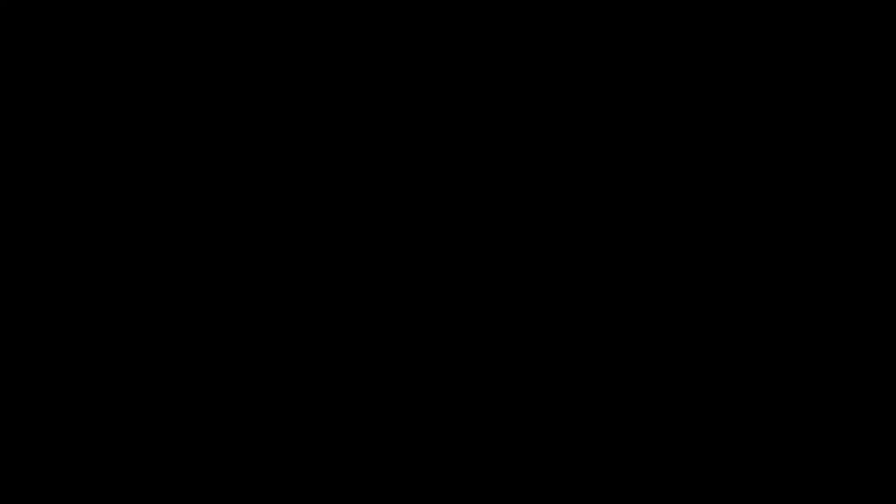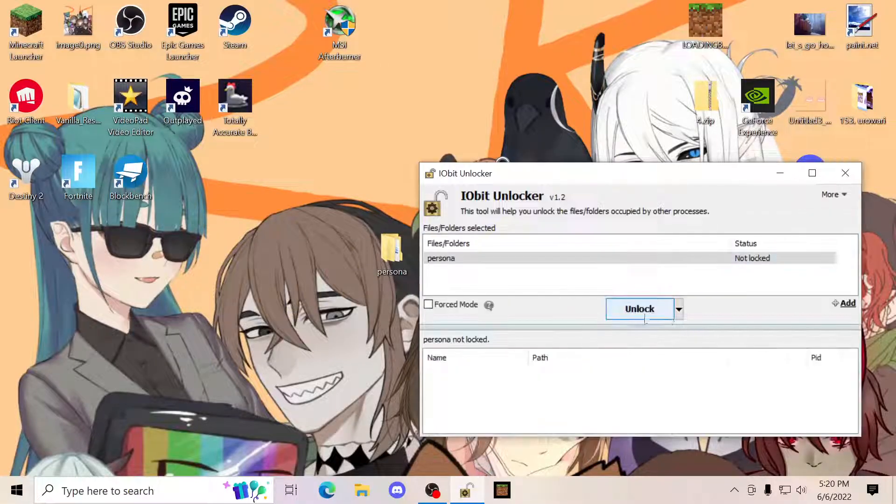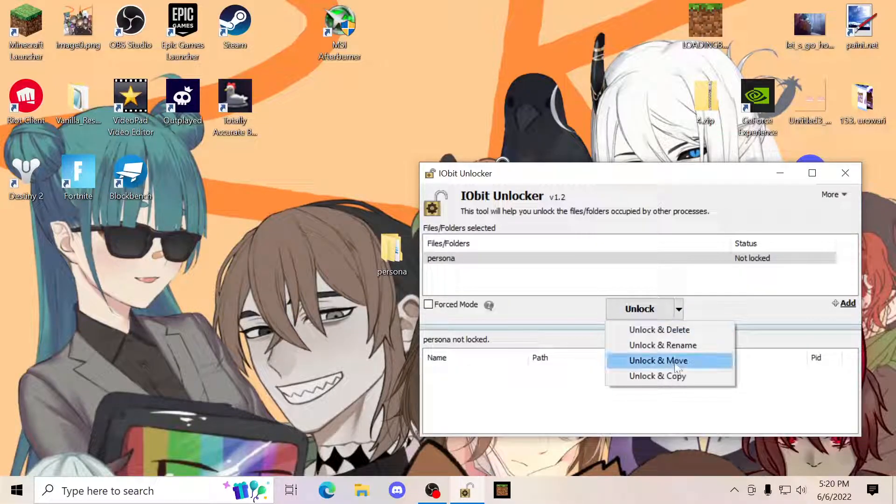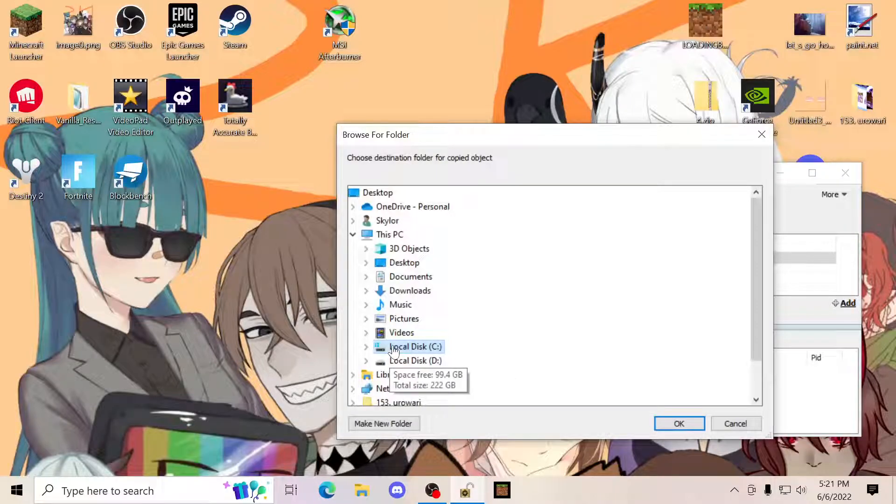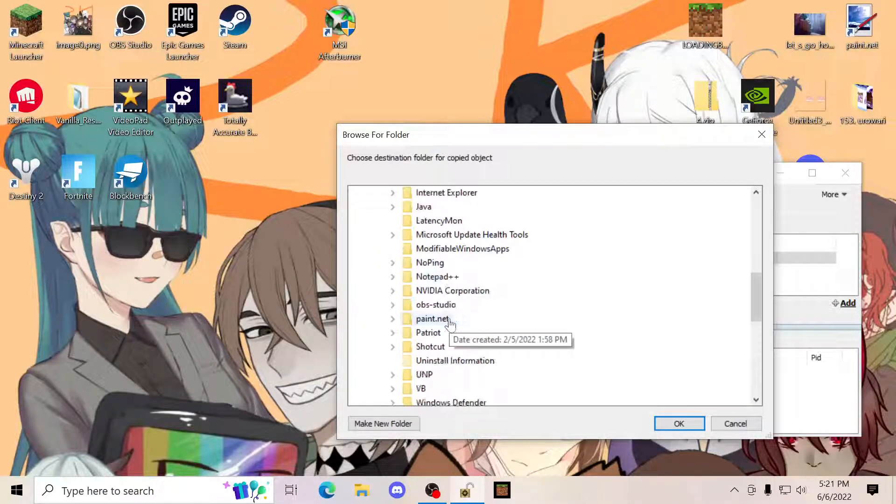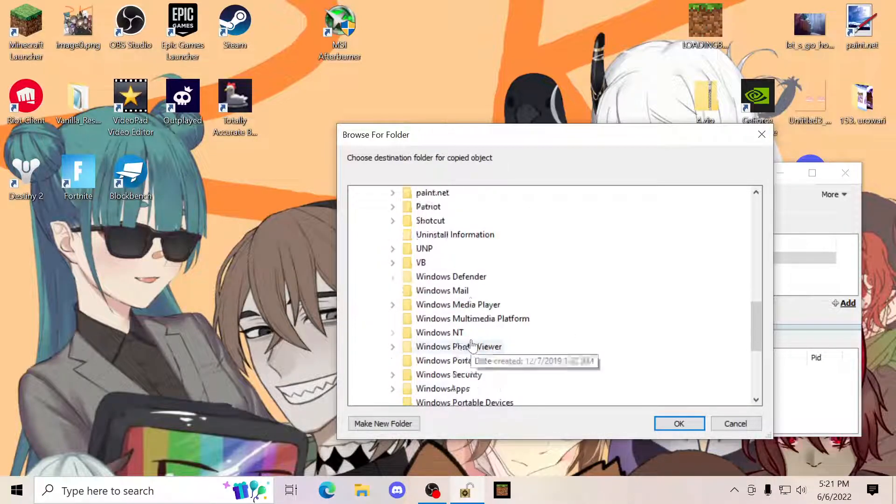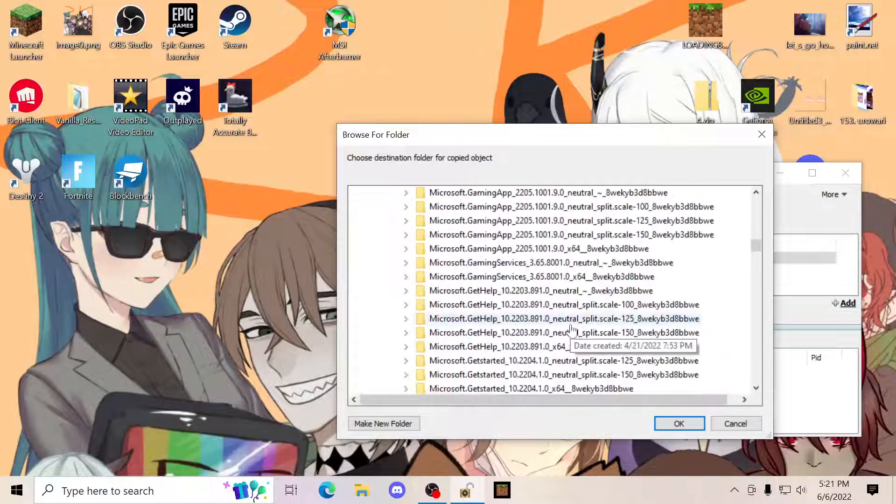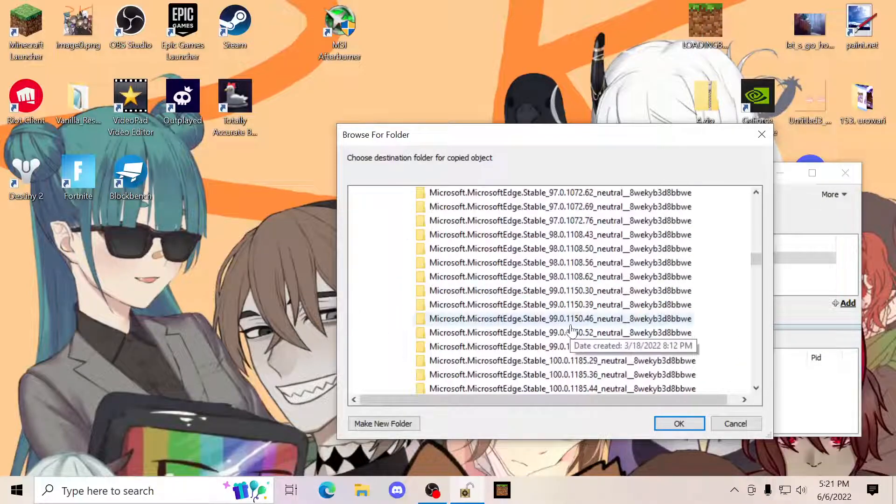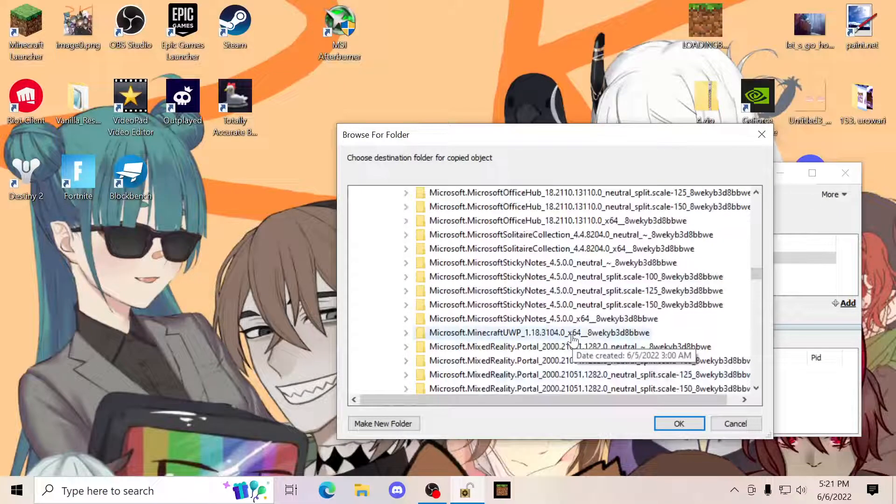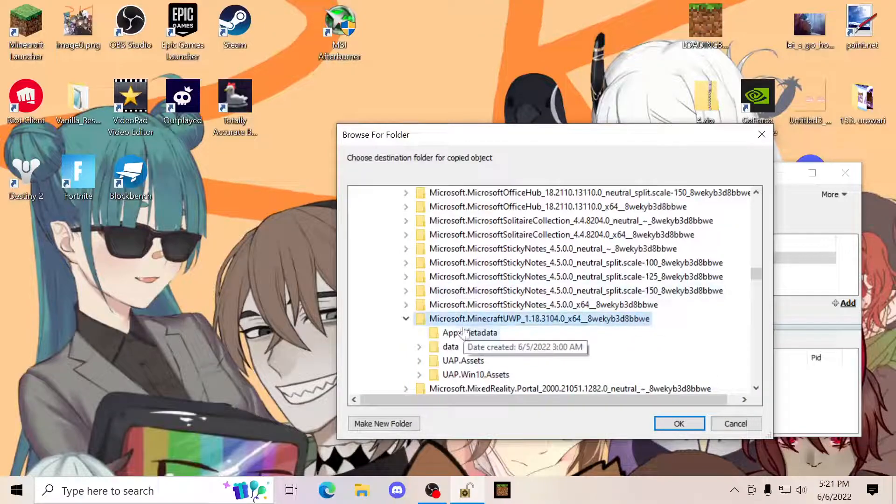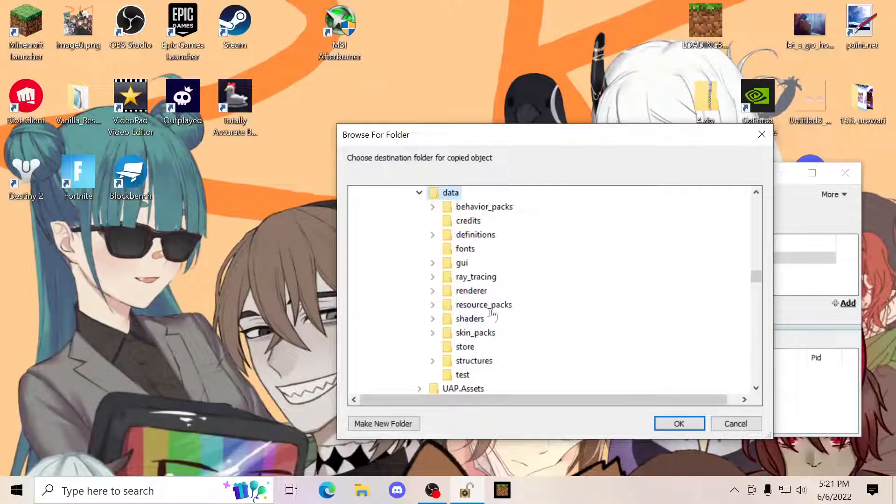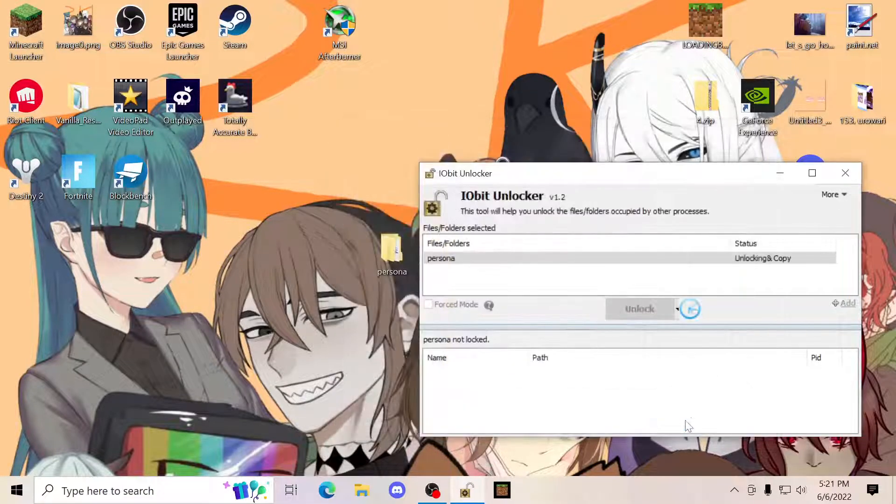You're going to proceed to grab this file, drop it into here, unlock and copy, local disk, program files. Then you're going to proceed to Windows Apps. Go to Minecraft again, which will be here, data, skin packs. Click okay.